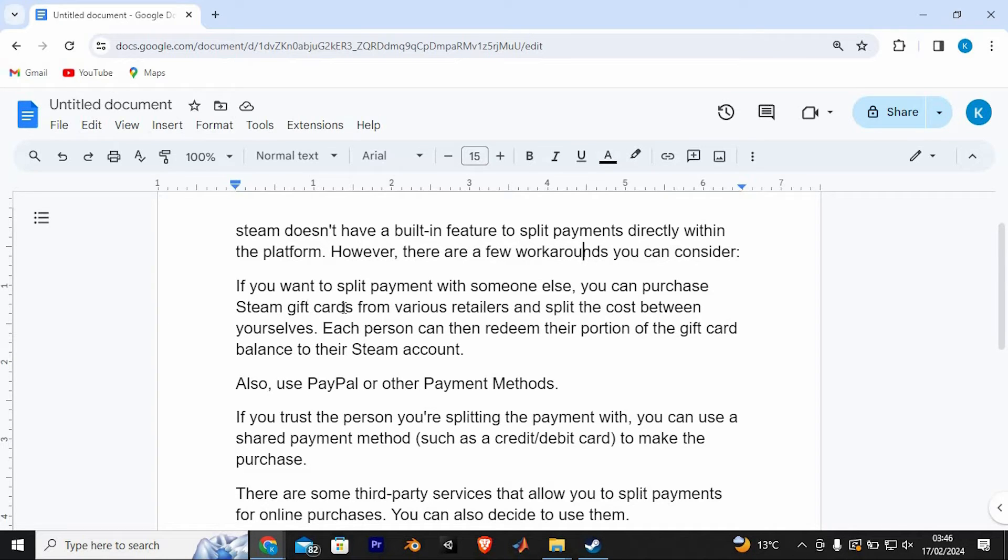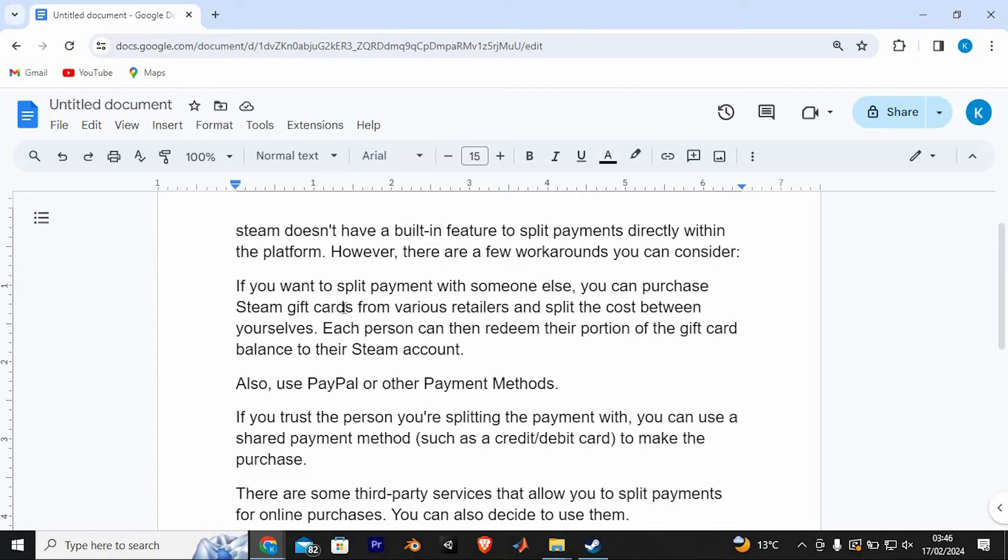If you want to split payment with someone else, you can purchase Steam gift cards from various retailers and split the cost between yourselves. Each person can then redeem their portion of the gift card balance to their Steam account.